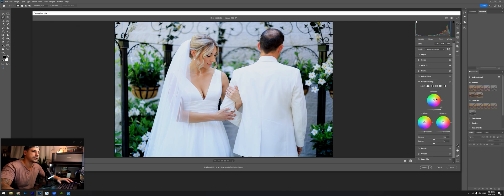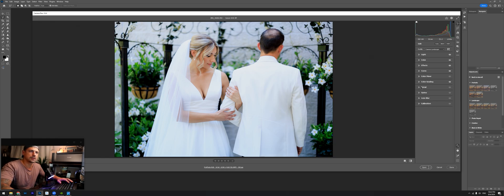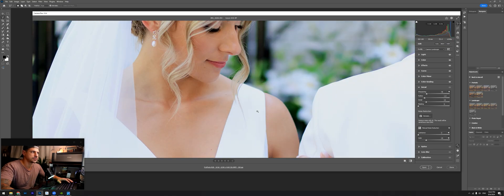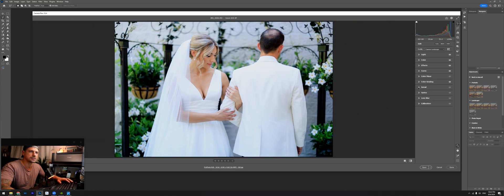I'm going to go ahead and go into the color grading. I usually just mess around with the mid-tones and the highlights, not the shadows. As for detail, the photo is pretty sharp so I don't have to sharpen it — I'll leave it as is.